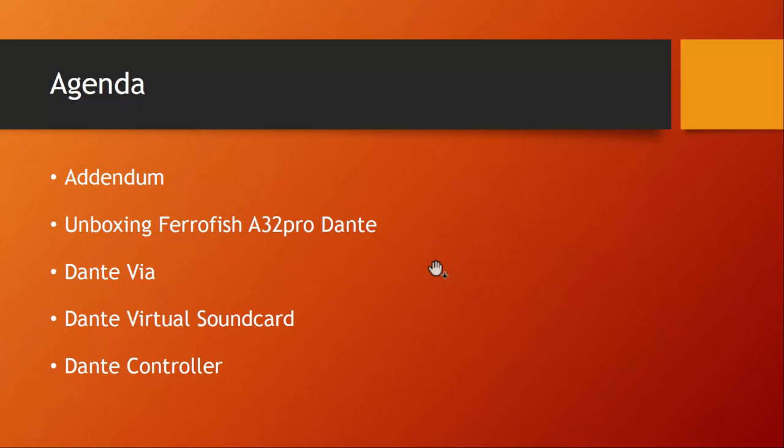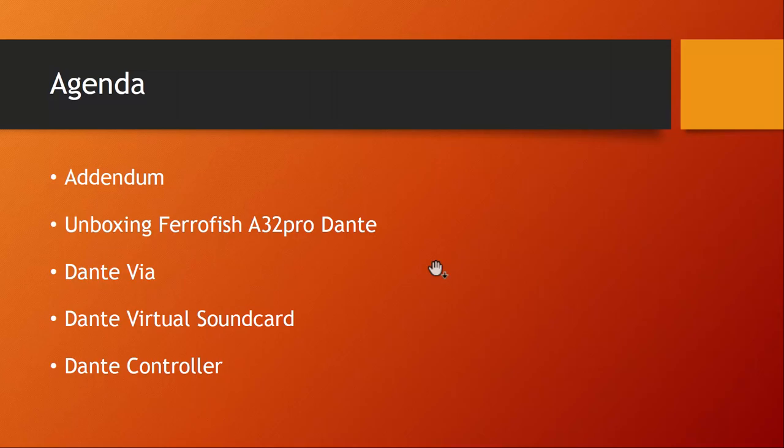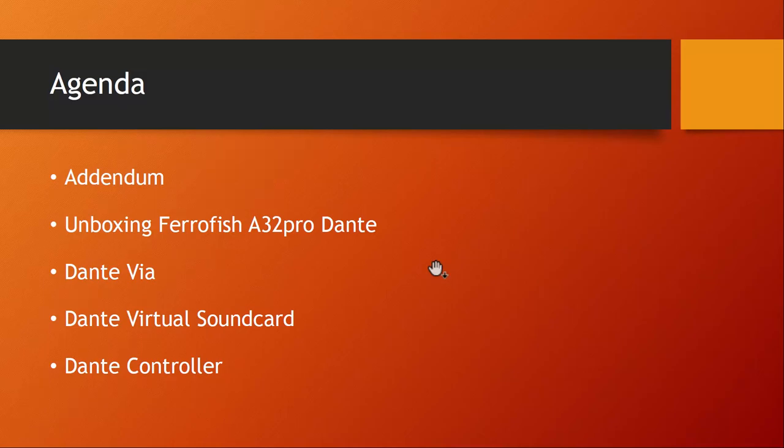Hello everybody, I'm back with a second edition on my journey into getting a new audio card and I decided to go into the Dante direction. Already my last video caused some quite interesting comments and I never got such long comments on my YouTube channel, so thank you a lot for that. I had really some great discussions, so keep that coming. That's what we start with today - a little bit of addendum to the last video.